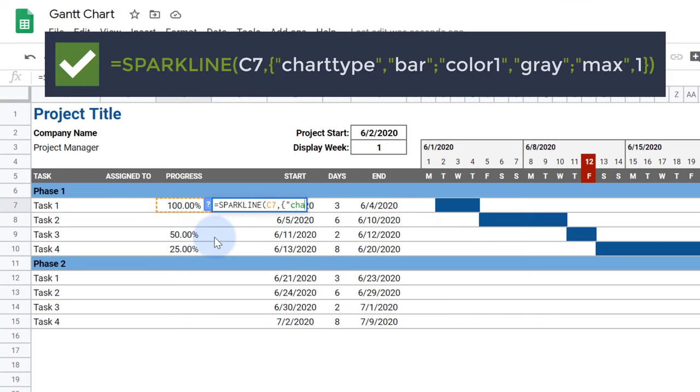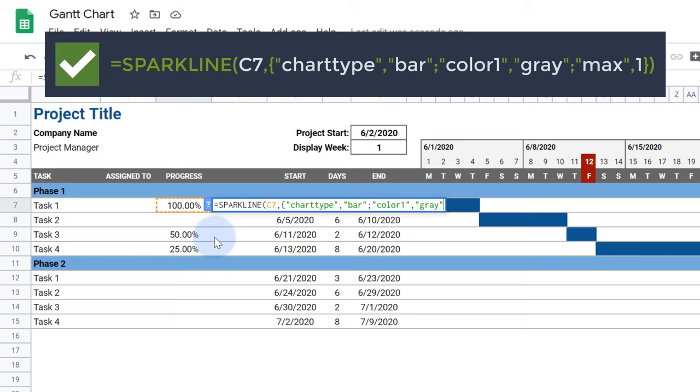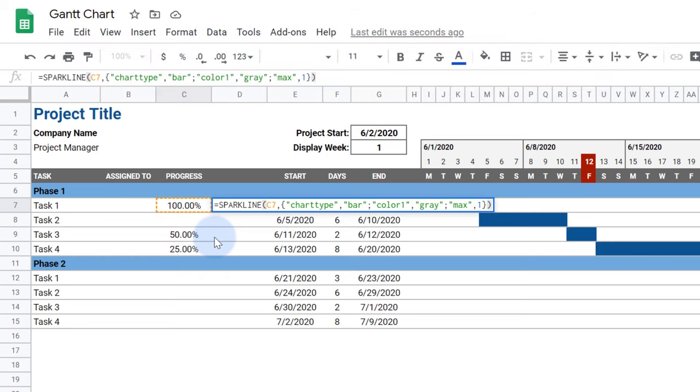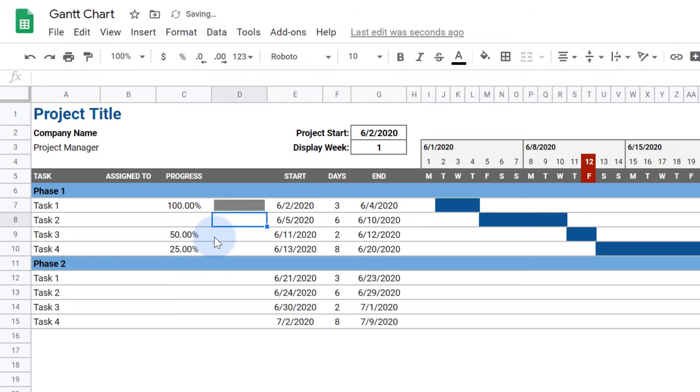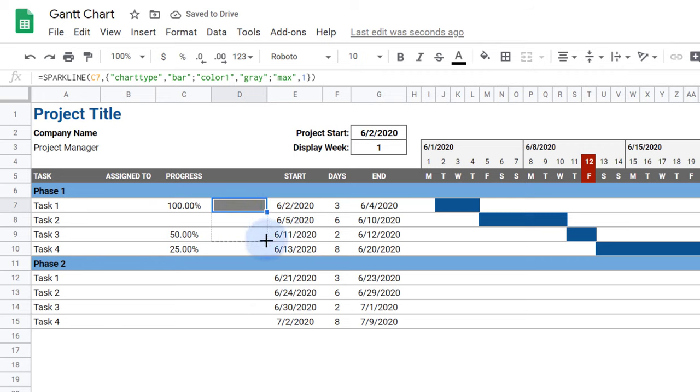First, I'll have it reference the cell with the percent. For the chart type option, I'll use bar. Then I'll set the color of the bar to gray. Finally, I'll set the maximum value to 1 so 100% shows a full bar. I'll take that formula and drag it down to the other cells in phase 1.